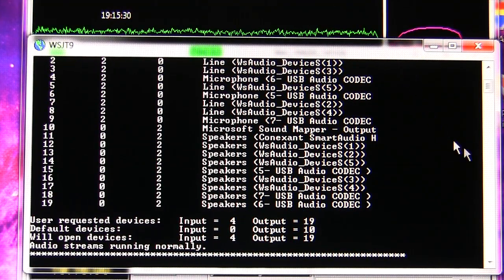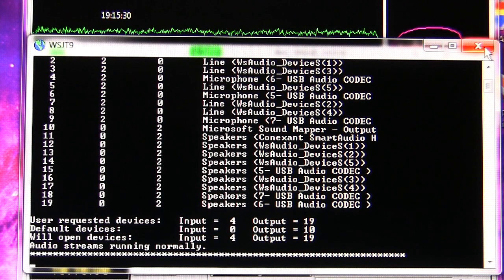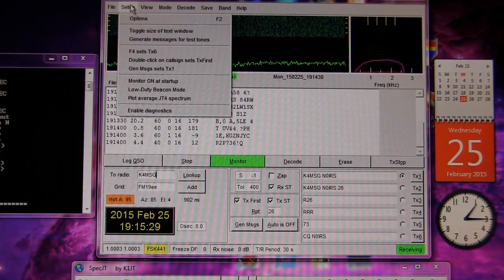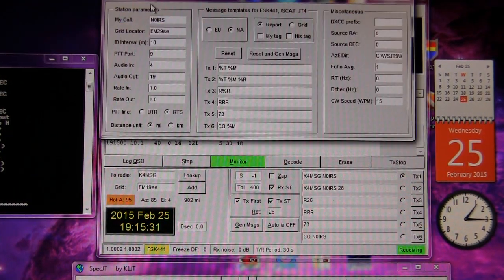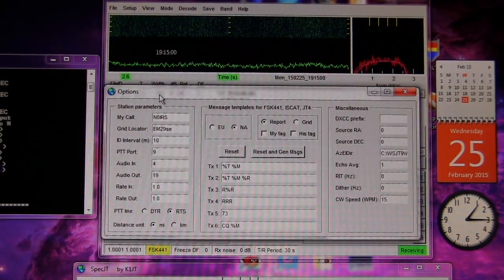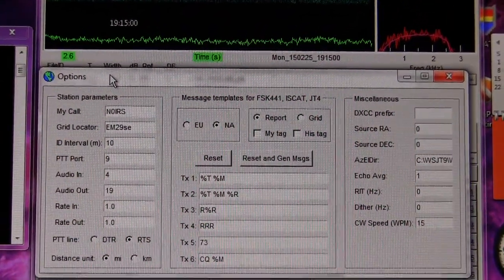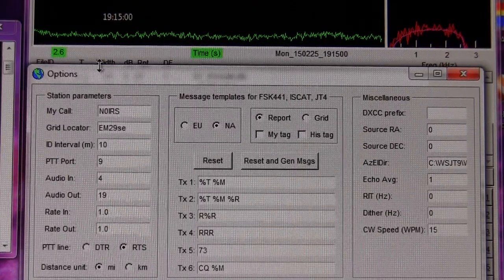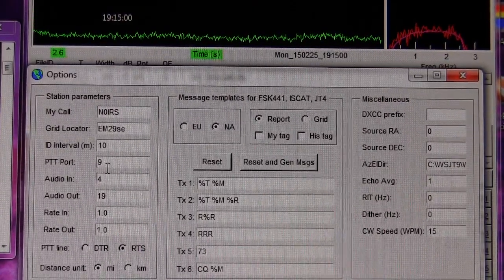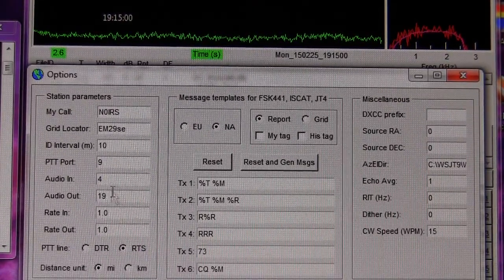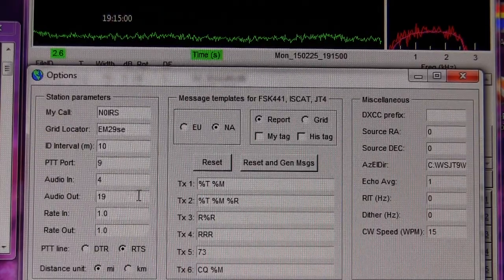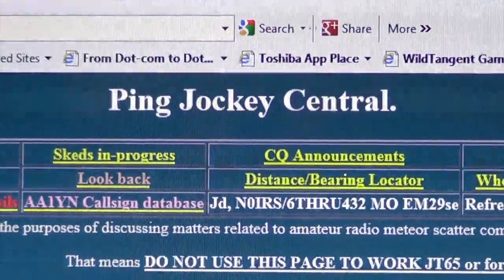WSJT opens up our audio streams. In this case we've selected input 4 and 19, which coincides with our USB audio Codec 6 for our SignaLink unit. We'll go to Setup, click Options, and here we'll verify that our audio in and audio out matches our streams in the WSJT window. You can see PTT port is 9. Ensure you fill out the top two blocks with your call sign and grid locator.